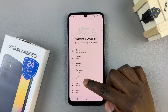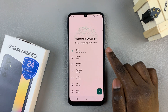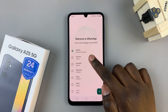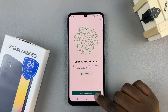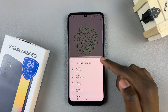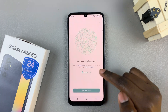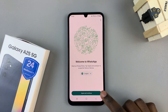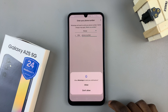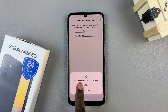From here, select a language that you wish to use it in — it can be Kiswahili or any other language you wish. Once you've selected the language, tap agree and continue, and then allow WhatsApp to send you notifications.